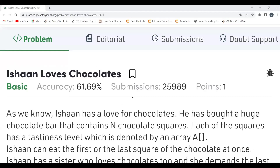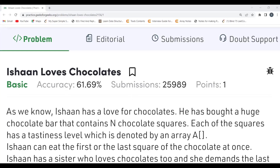Hi all, welcome to my YouTube channel. Today we are going to solve the problem of the day on the GeeksForGeeks platform. Today's problem is 'Ishan Loves Chocolates.' We'll be understanding the problem statement, then the logic, and then the coding part. Make sure to subscribe to my channel, join our Telegram community, and follow me on LinkedIn and Twitter — handles are mentioned in the description. Let's get started.